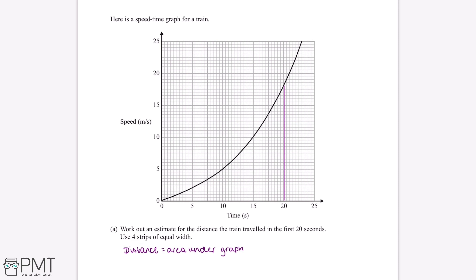We've been told to use four strips of equal width, so we can split this area into four vertical strips. We need to work out what these four areas are equal to and then add them all together. We can see that the first strip is a triangle and then the other strips are trapeziums.